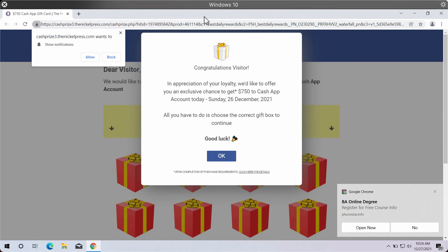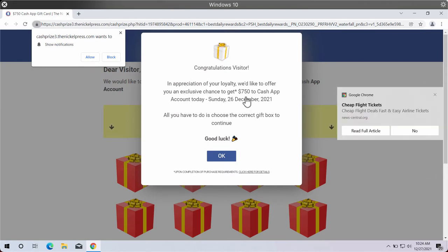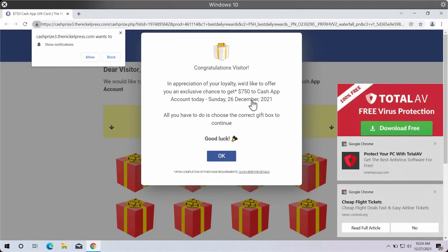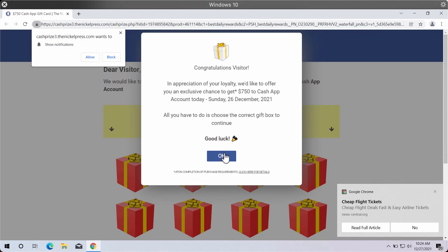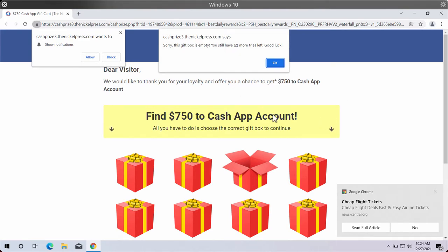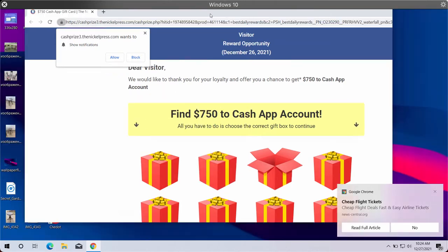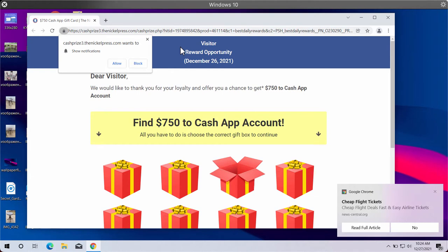The website indicates that you are the supposed winner of $750 to some Cash App account, and all you have to do is choose the correct gift box to continue. You may also be told to provide personal details such as your name, surname, email address, and possibly other data. If you provide this data, it may be shared with third parties absolutely illegally.